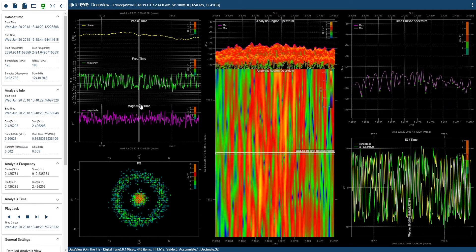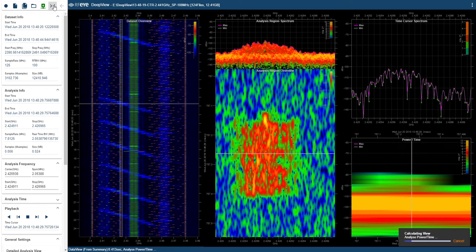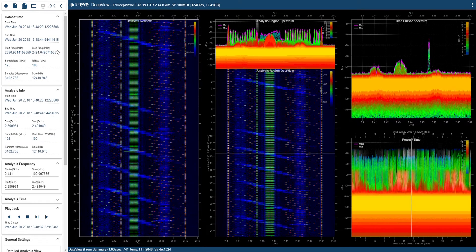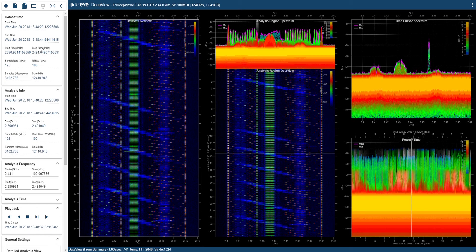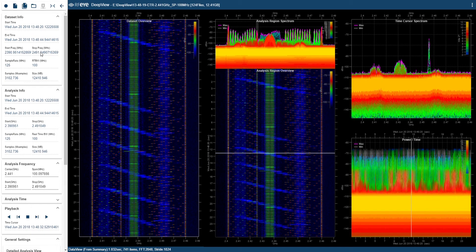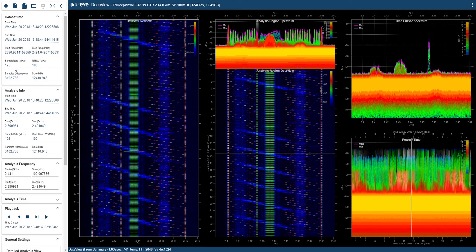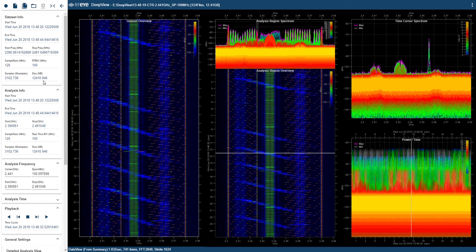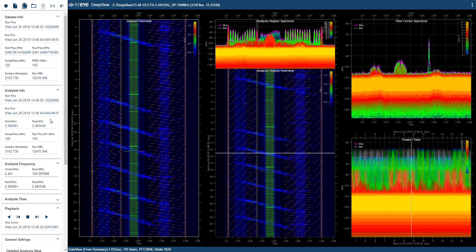In the left-hand panel we have various bits of information. I just reset the view to include all the data. We see the precise start and stop time and the precise start and stop frequency of the data set. We have the original sample rate, the real-time bandwidth, the number of samples and size on disk. The analysis info panel, because I'm zooming right out now, shows exactly the same information.